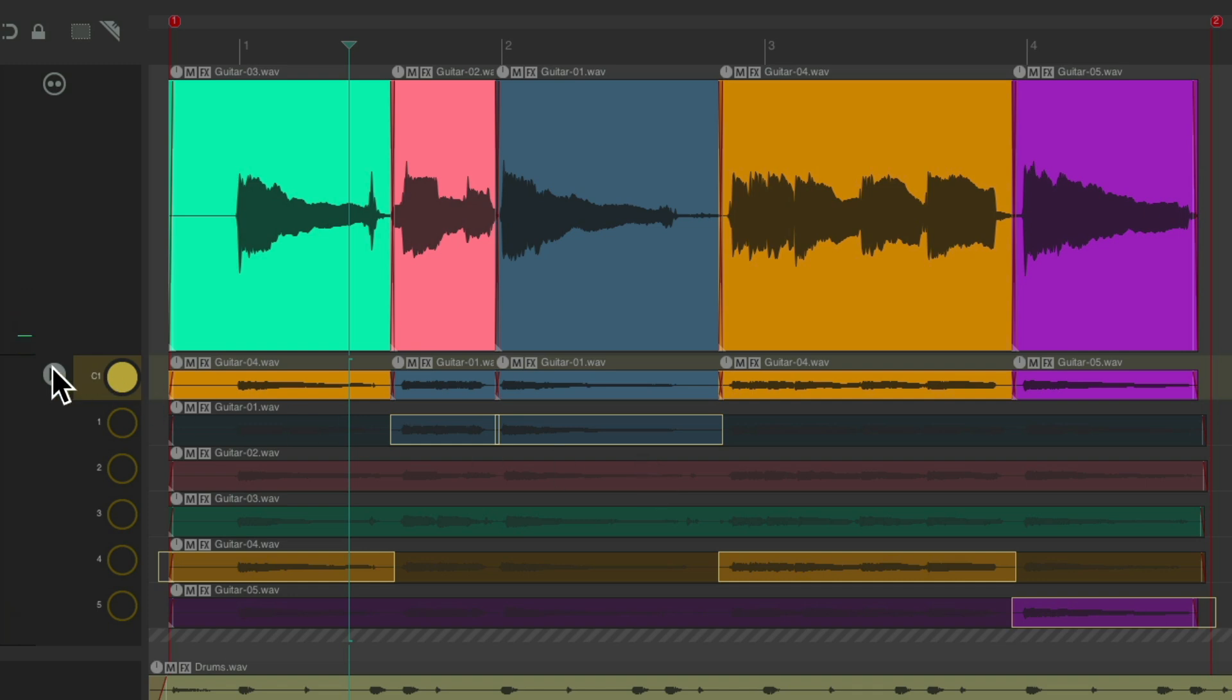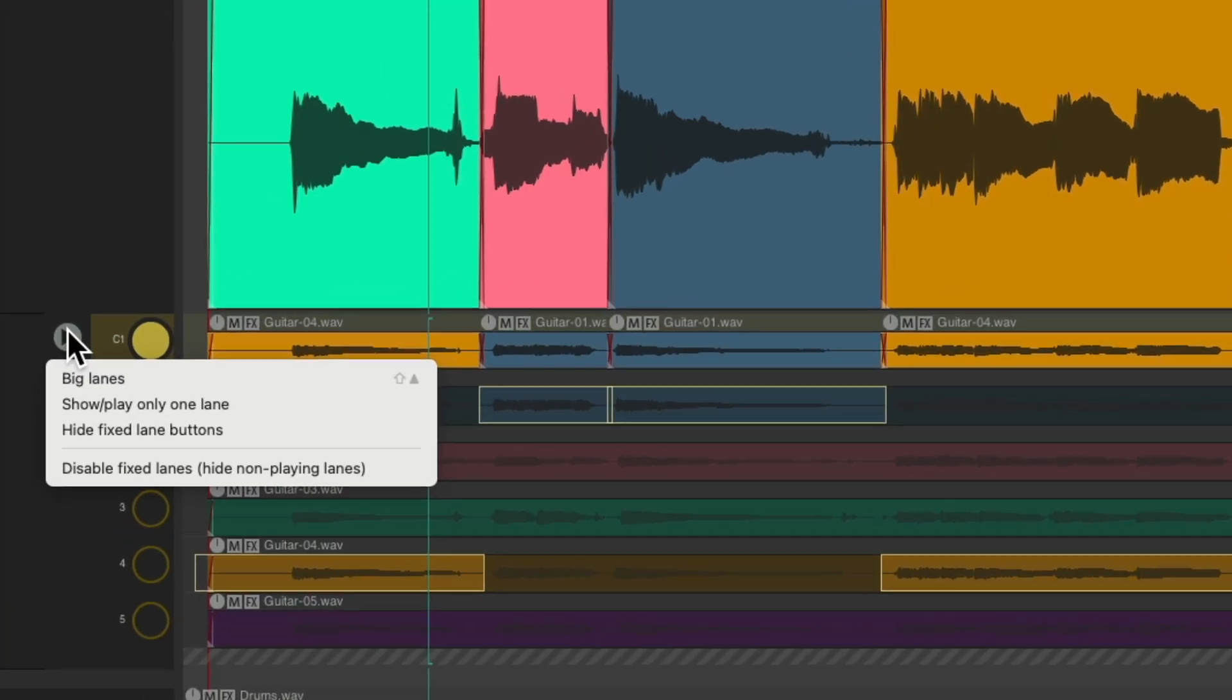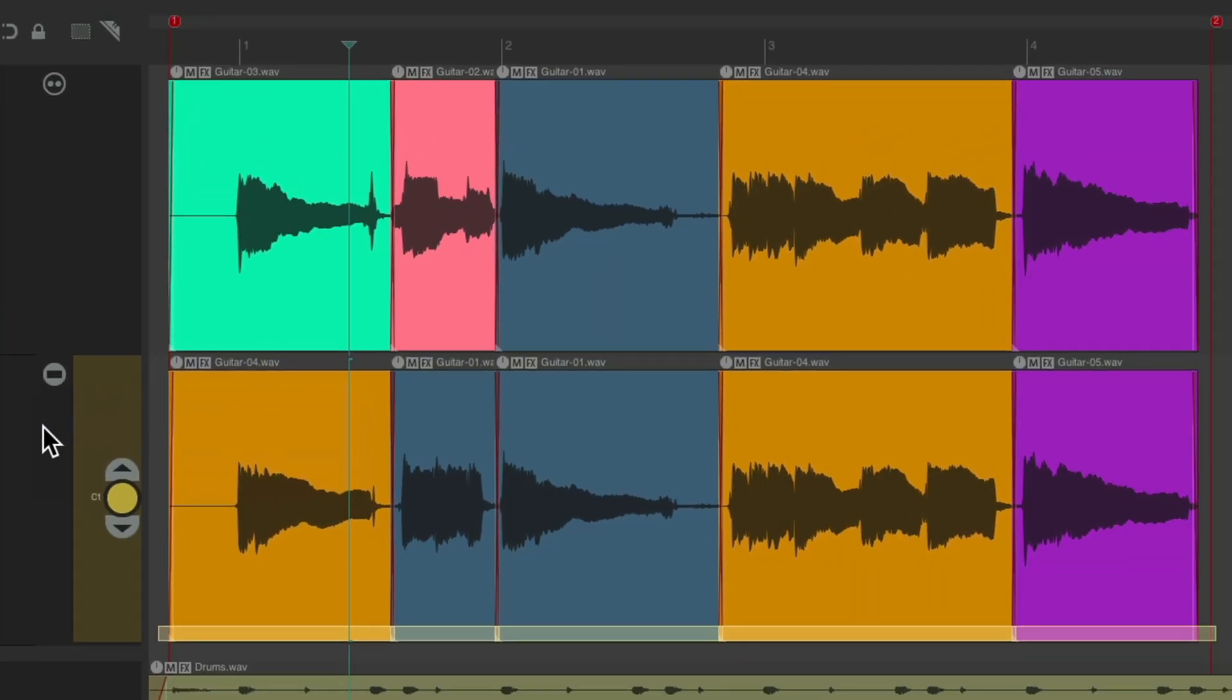And we could also do this by only viewing one lane, like this. And just use the colors to quickly make sure we don't choose the same passes.